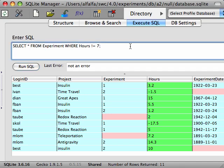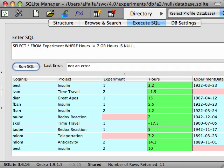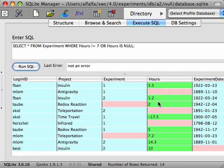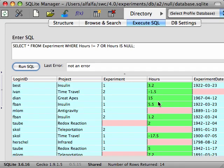We need to say where the hours does not equal 7, or the hours is null. Now when we run our query, we get back those records with the null hours values, along with the other records where the hours field does not equal 7.